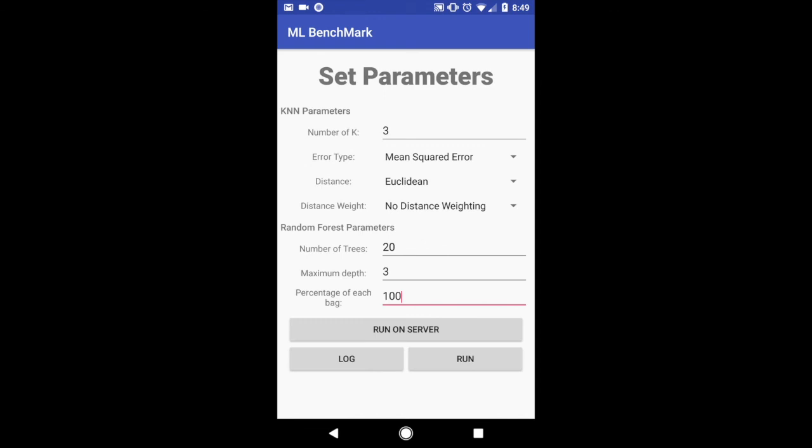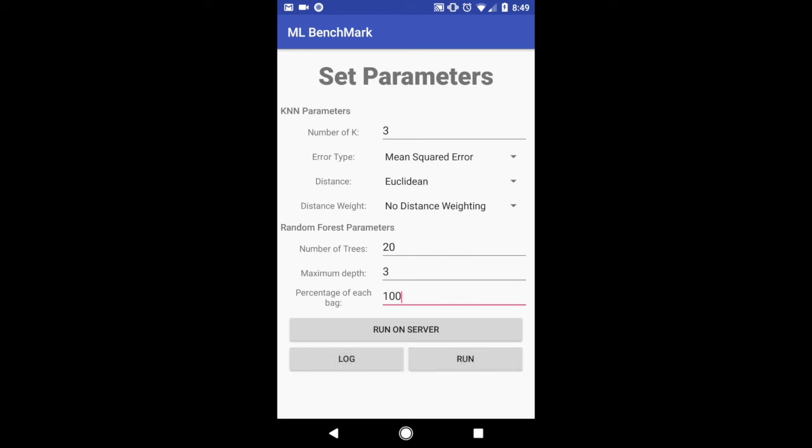And then now I can run this again by clicking run. This is currently running in our phone. As you can see it started and finished with the testing. And now I can go to the log file and view this again.